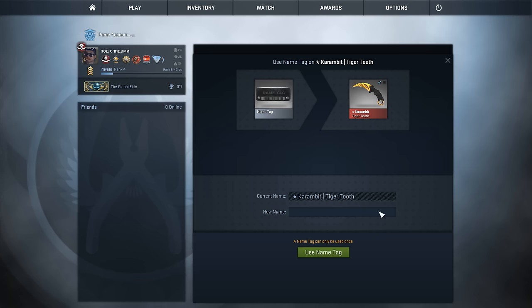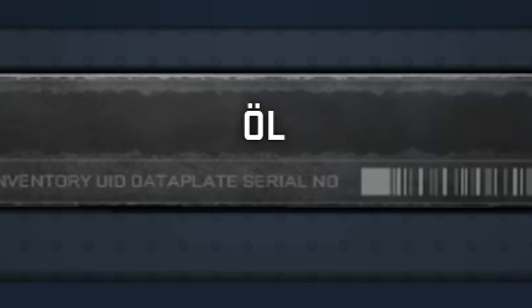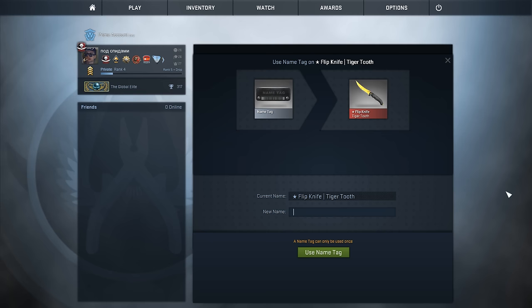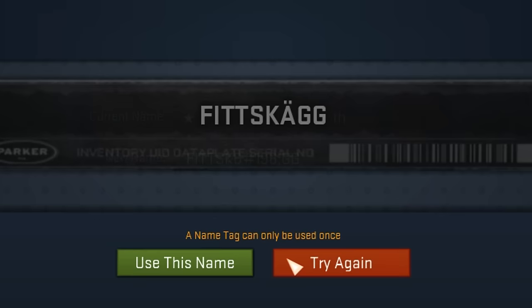Now if you live in a country that uses different characters than the English alphabet, this is of course very useful because you can name your knives and skins things you couldn't before. Like if I use 214 and then an L, it produces this word which means 'beer' in Swedish — Öl. Nice!